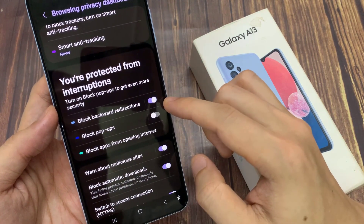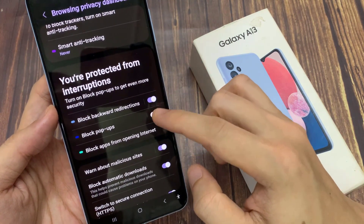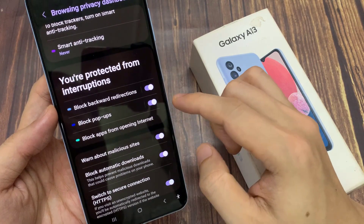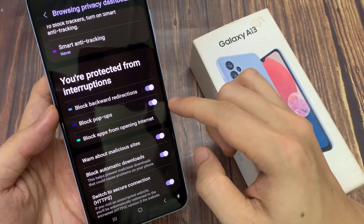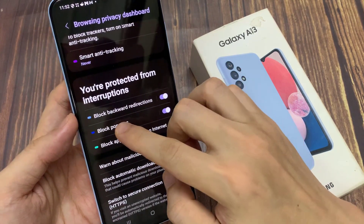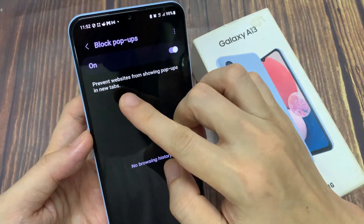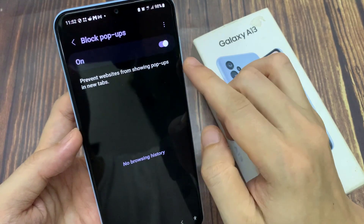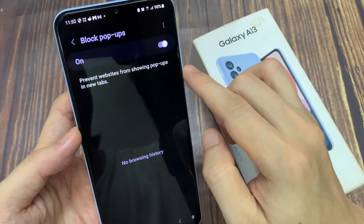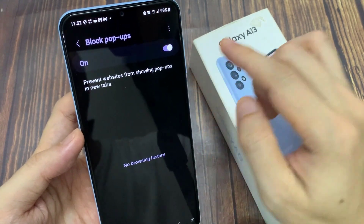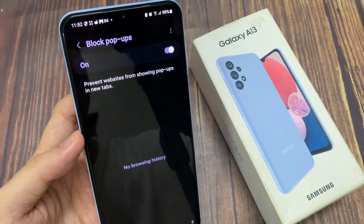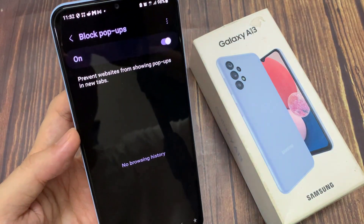Tap on the toggle button to switch it off or turn it on. You can tap on the left hand side panel to get some more information. In here, it says prevent website from showing pop-ups in new tabs.